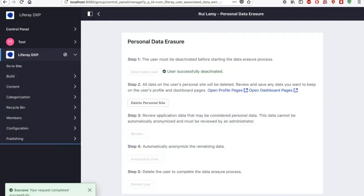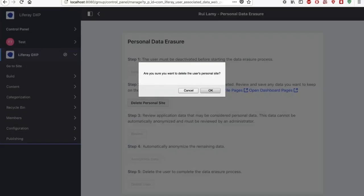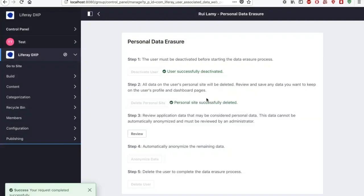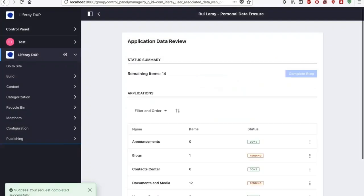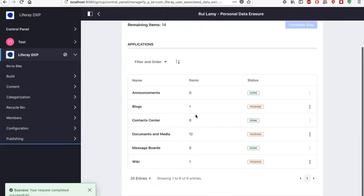Okay, so the user has been deactivated. So now he cannot log in anymore. Now the second step is I will delete his personal site. And on the third step, I will review all the information that I have on him.